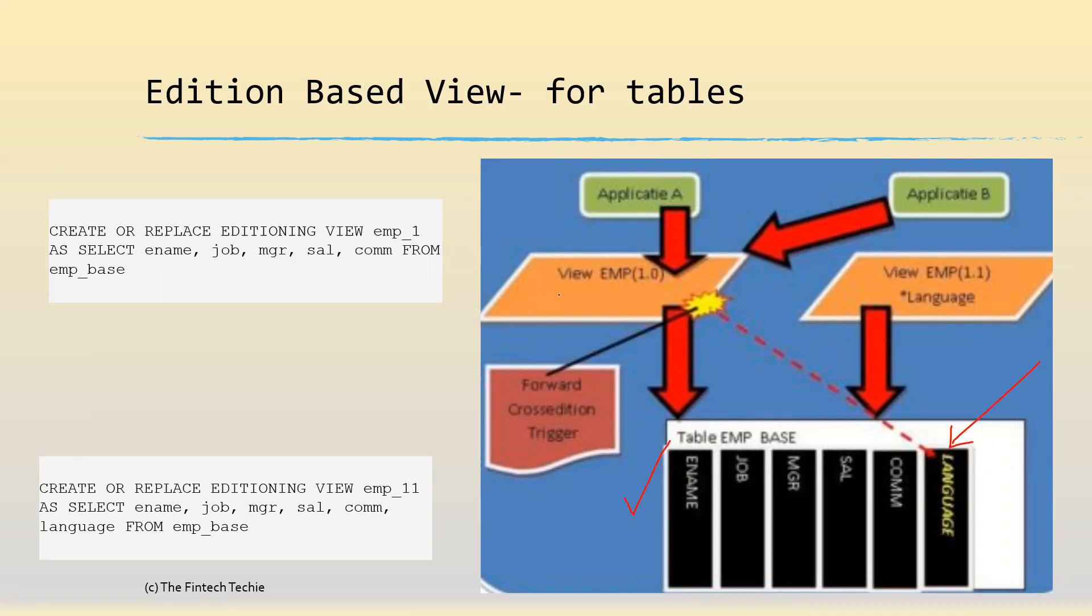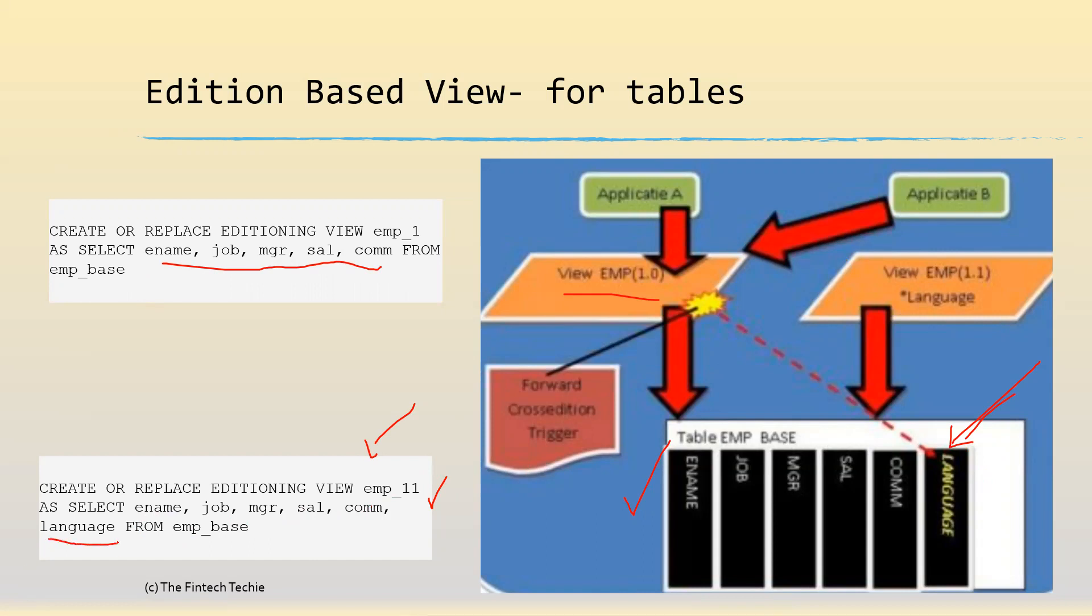You create a view called EMP_1, which refers to these five columns. Now as part of the patch set where you're applying a new column, you also create a new view called EMP_1_1. The only difference is that in addition to name, job, manager, salary, and communication, you have a new column on this base table.